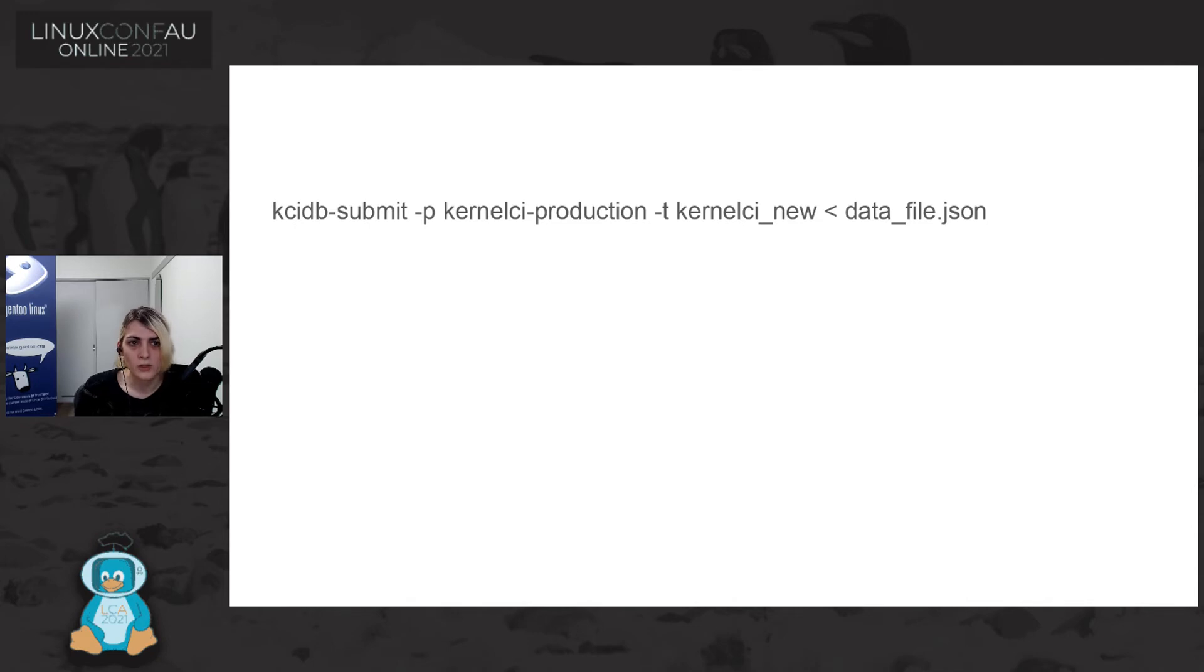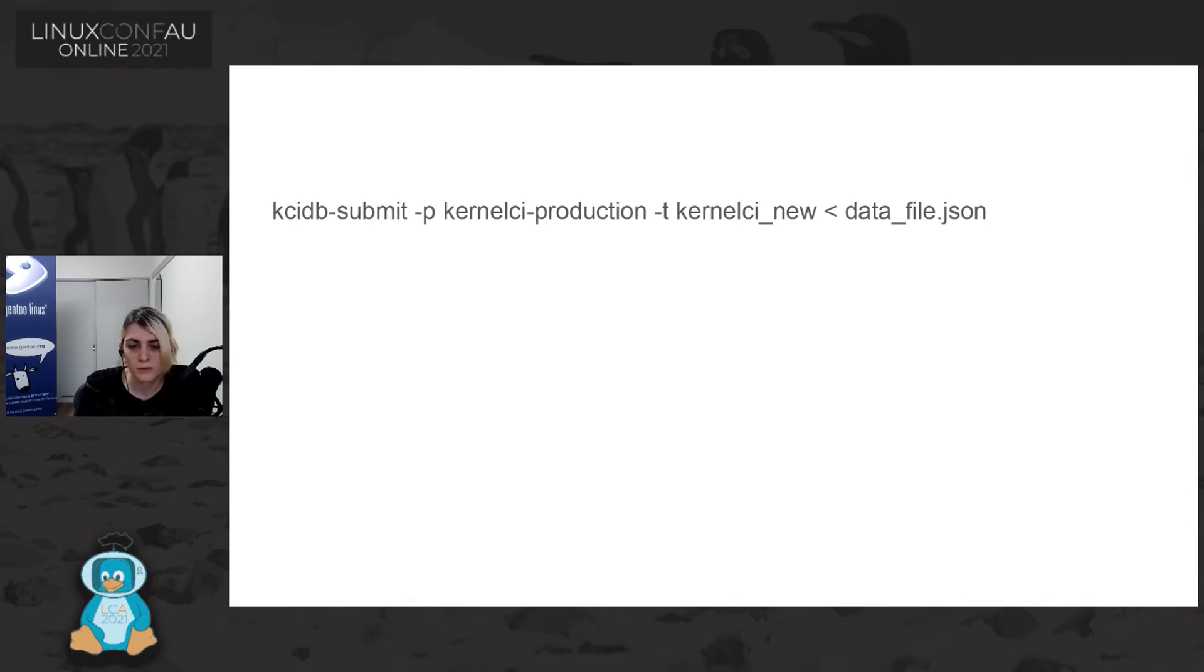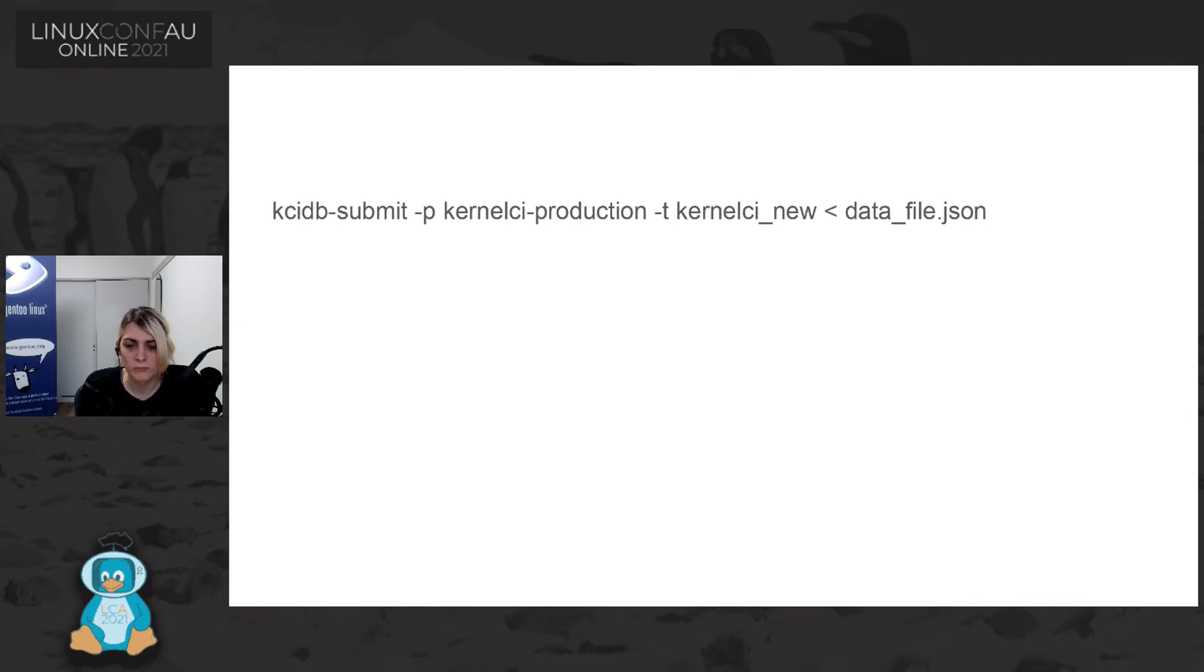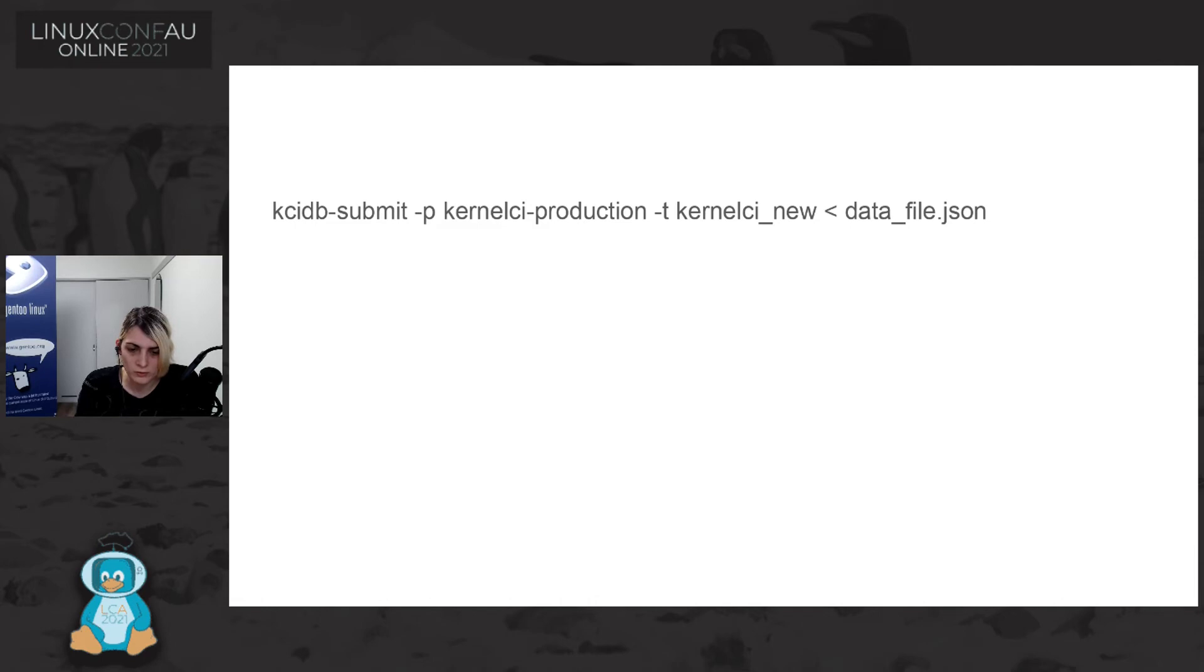So for sending this data, we are using KCIDB submit. And we are sending to the KCIDB production version of KCIDB, with some data file, that is Gentoo Kernel CI is producing about the result.